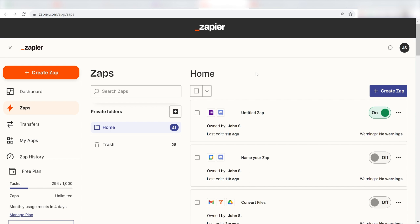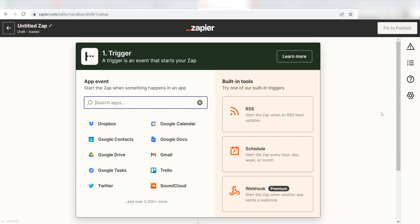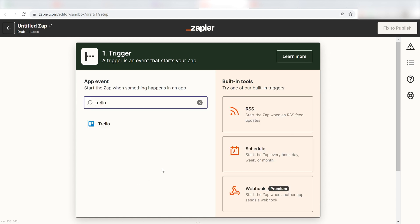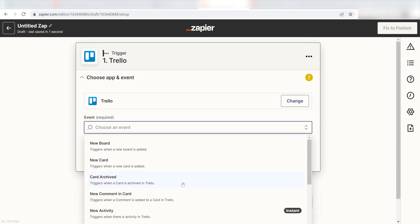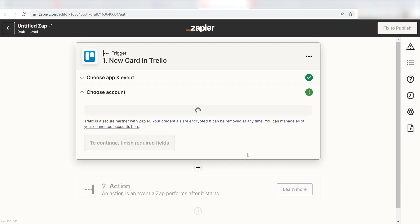In order to get started with this workflow, I need to create a Zap by clicking the button on the left-hand side of the screen. Because I want my new Trello card to trigger a message in Discord, I'll need to use Trello as my trigger. I can find the app by typing it into the search bar and clicking below. The Triggers screen will then pop up. I should click New Card as my event and then click Continue.